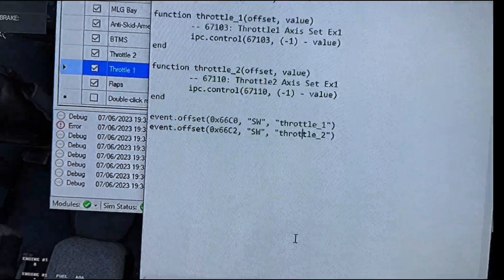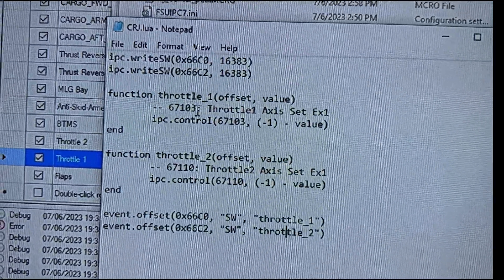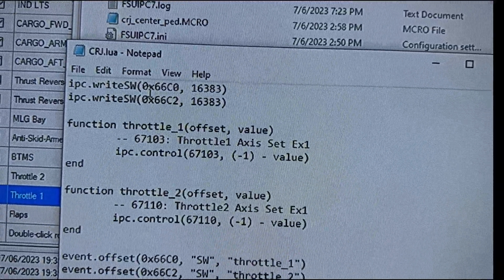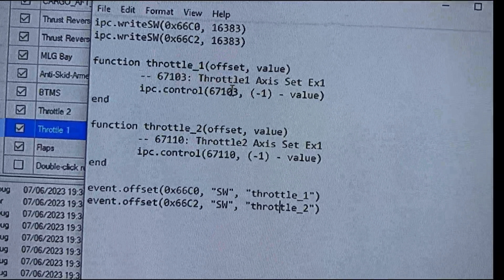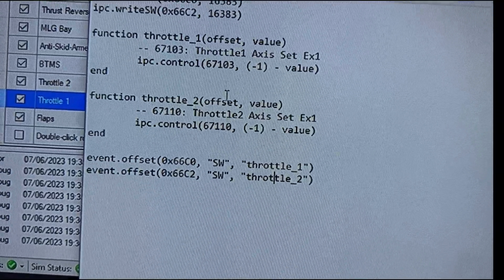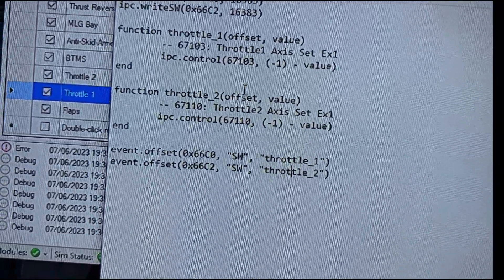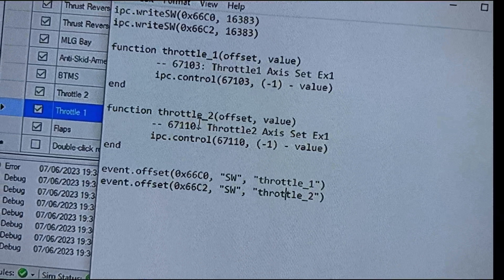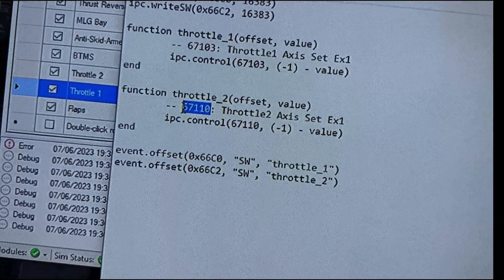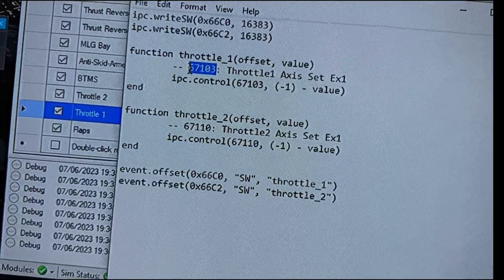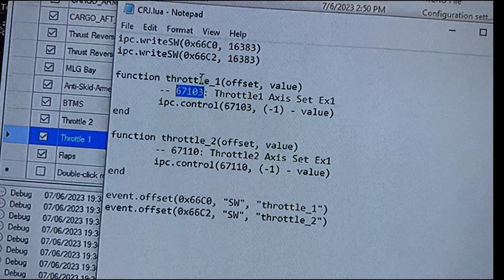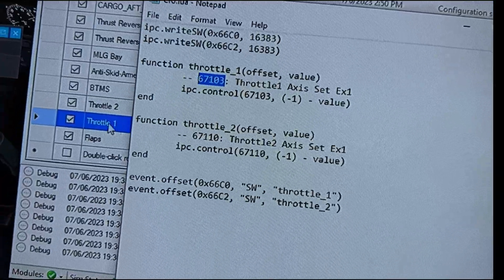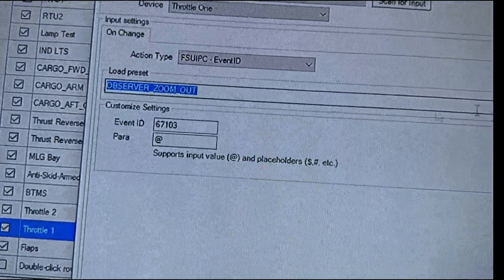Now inside the script, what you have is you have, this is writing to an FSUIPC offset and it already has the configuration for the standard throttle for the distance and so forth. And you'll see that right here, we have 67103 and 67110. These are what are called event IDs.